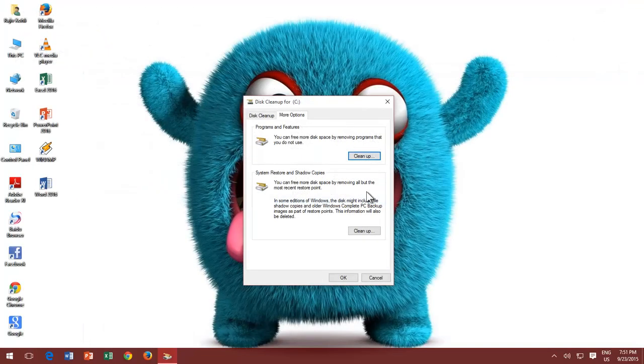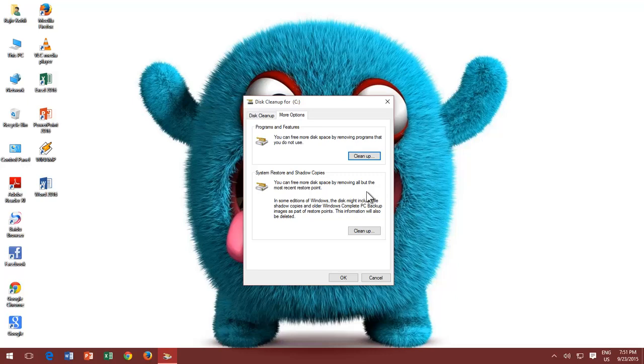If you regularly create System Restore Points as a safety option, then you might not need to preserve some very old restoration points. You can watch our video about using System Restore in Windows. Through Disk Cleanup window, you can also remove all the Restore Points except for the latest one.